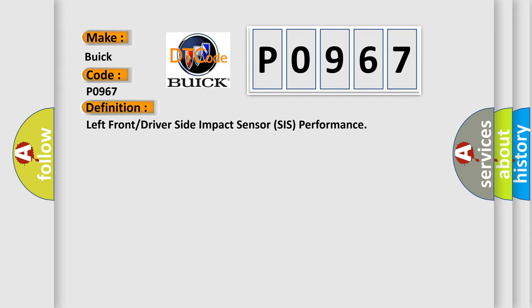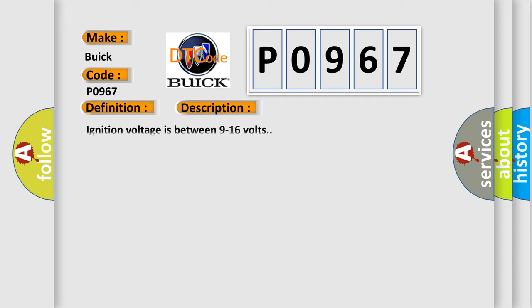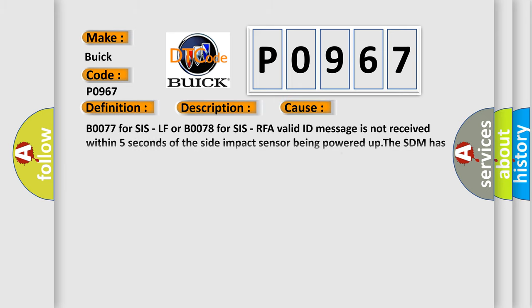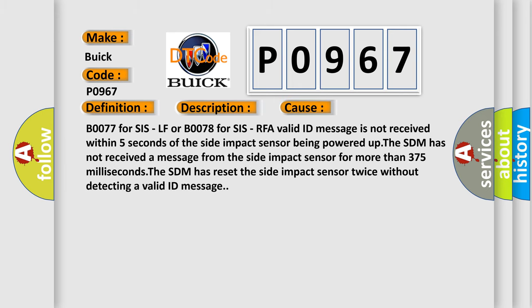And now this is a short description of this DTC code. Ignition voltage is between 9 to 16 volts. This diagnostic error occurs most often in these cases.